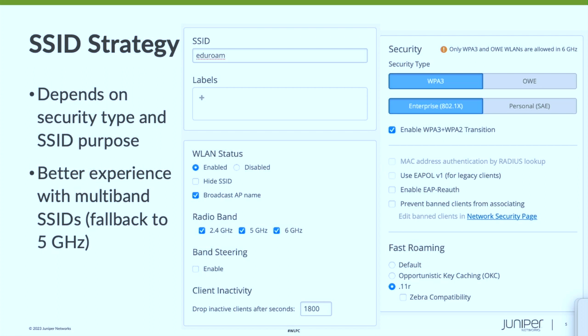Some industries have constraints — in higher ed you have eduroam, which cannot be different in any way. Most people in higher ed are just turning on 6 GHz on their existing eduroam, and with MIST that's largely working pretty well. One recommendation from a device standpoint: discovering 6 gigahertz works better if you have multi-band SSIDs than 6 GHz-only SSIDs. If you do have a 6 GHz-only SSID, at a bare minimum make sure 5 GHz or another band is also enabled on the AP so the client can discover that 6 GHz SSID using an out-of-band discovery mechanism.